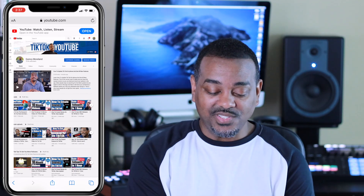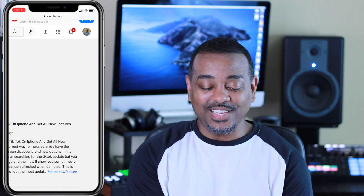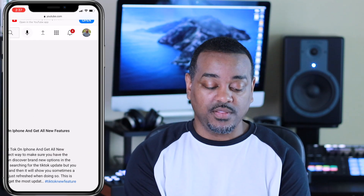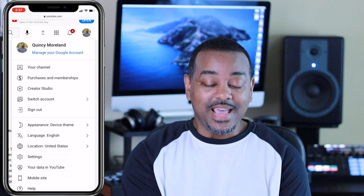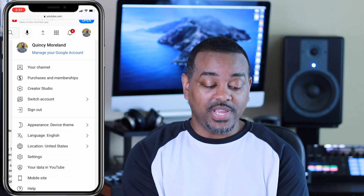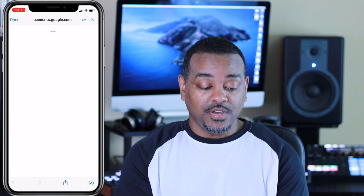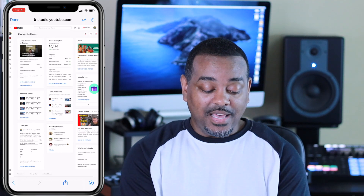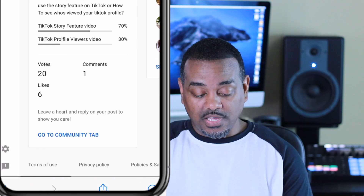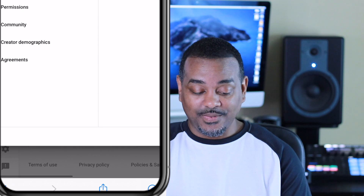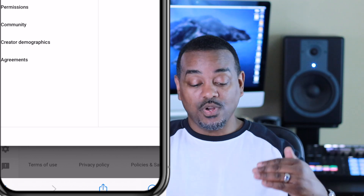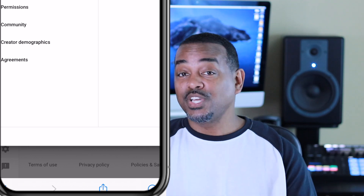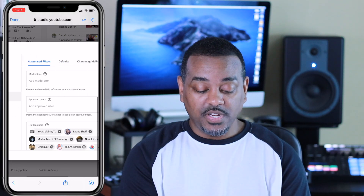Zoom in and click on your profile image, which should be on the top right, and go to Creator Studio. When you click on Creator Studio, go all the way down to the bottom left to Settings, and then go to the Community tab.